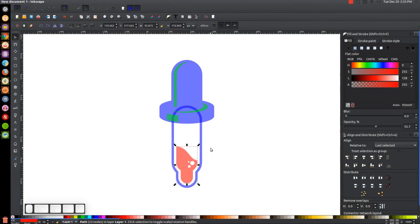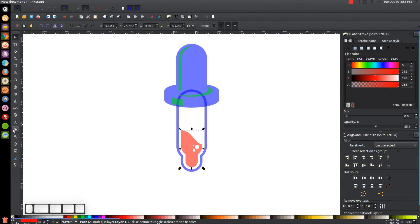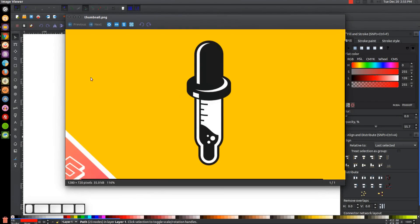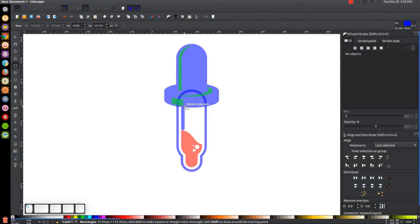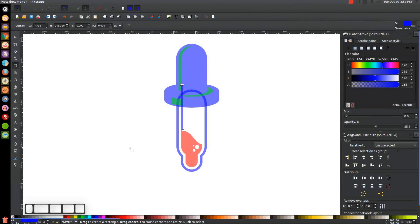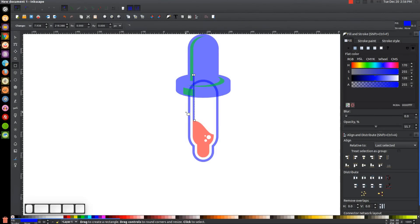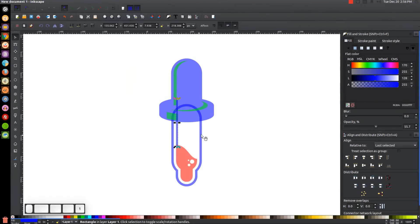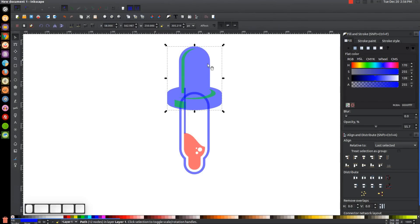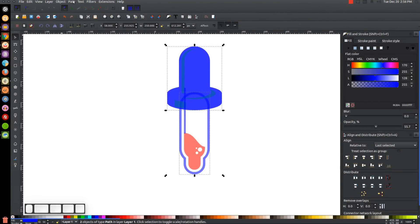I'll press 1 to zoom back out. We're almost done — we just have to create the little measurement lines. I'll grab the Squares and Rectangles tool, snap to the top left corner of the red object, and create a small rectangle. I'll make the corners sharp, turn off snap to cusp nodes, zoom back in, and adjust the blue shape so there's no white space gap. Then I'll click on the large blue shape at the top, duplicate it, hold Shift, click on the blue outline, and go to Path > Difference — twice.